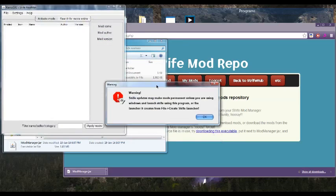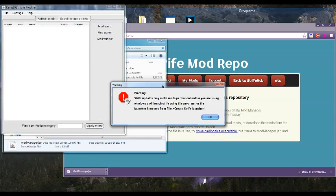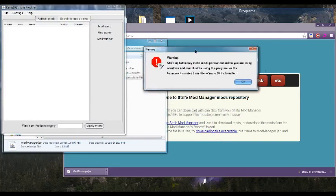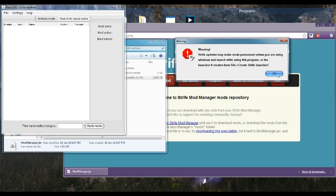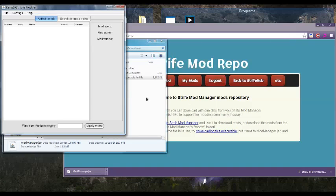And it'll give you a bit of a warning, because if you launch Strife normally, sometimes mods can actually become permanent in your game, and you can't actually disable them.